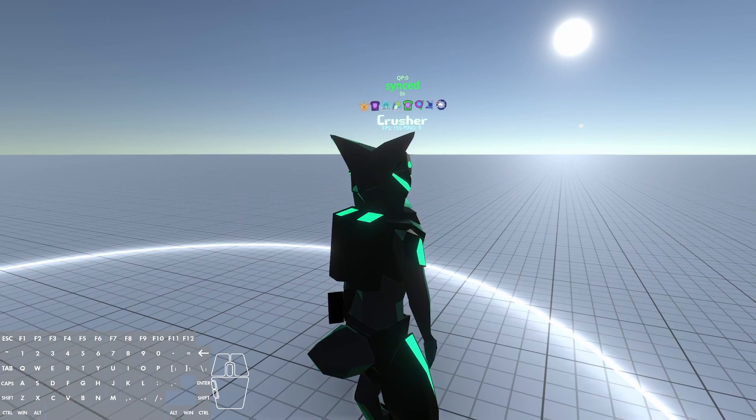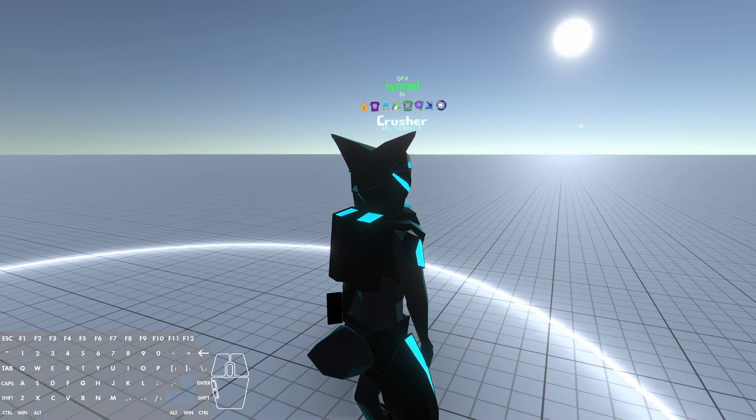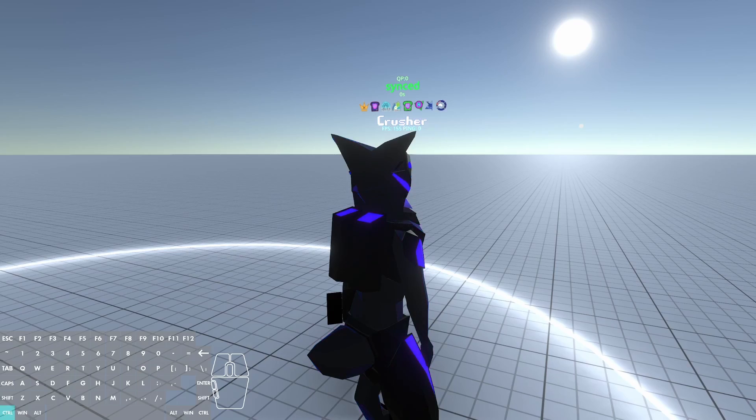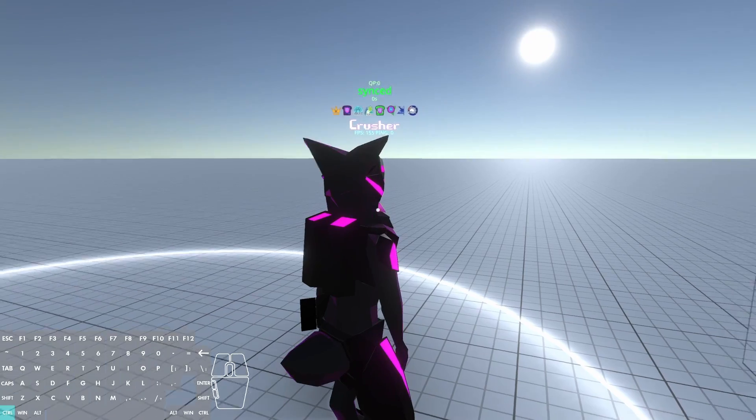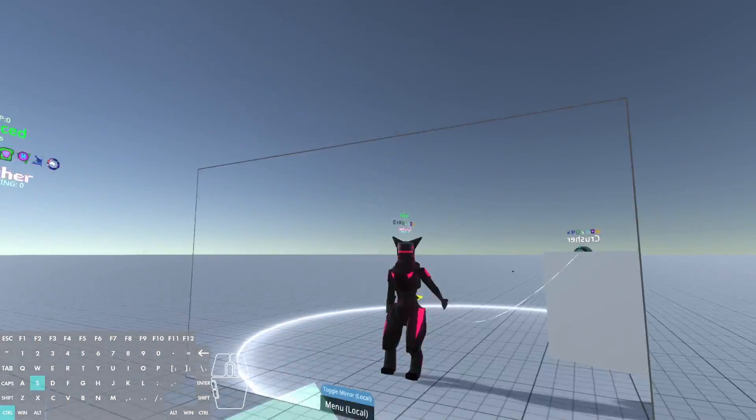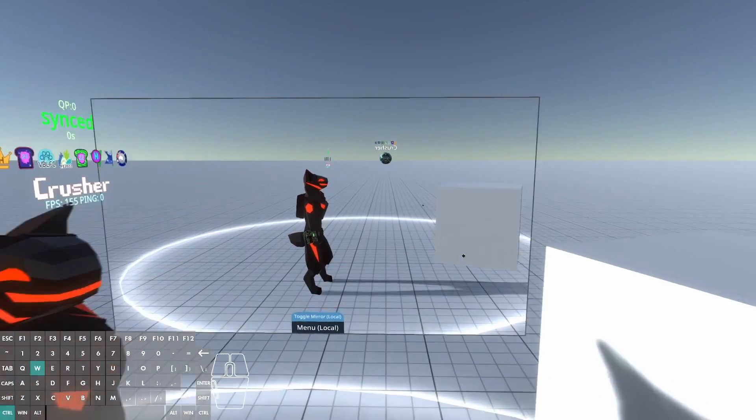To move around in here what we need to do is hold Ctrl and then right click, and then you'll be able to pan around and move.